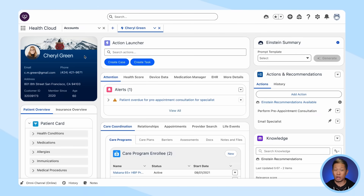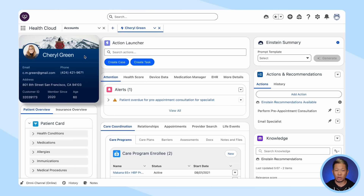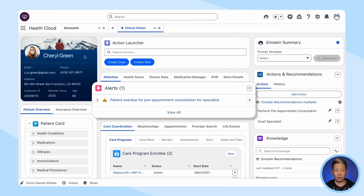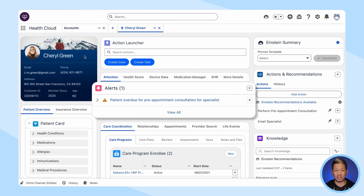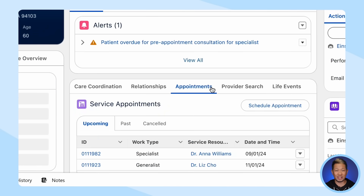Let's say you're a care coordinator and you're seeing a patient named Cheryl. In HealthCloud, you pull up her patient profile so you can get a complete view of her healthcare journey. You can see that she's 60 years old with multiple chronic conditions. One of the first things that really catches your eye is that she's overdue for a pre-appointment consultation with a specialist. When you look at her service appointments, you can actually see who that specialist is.